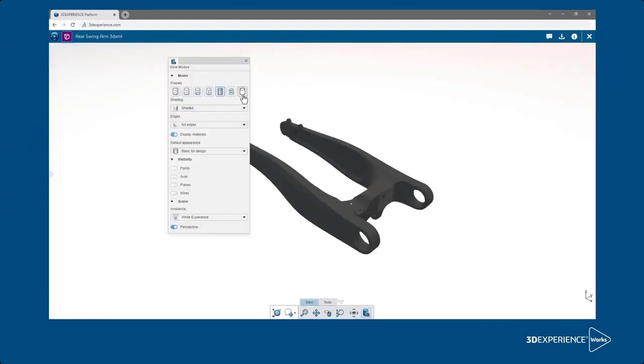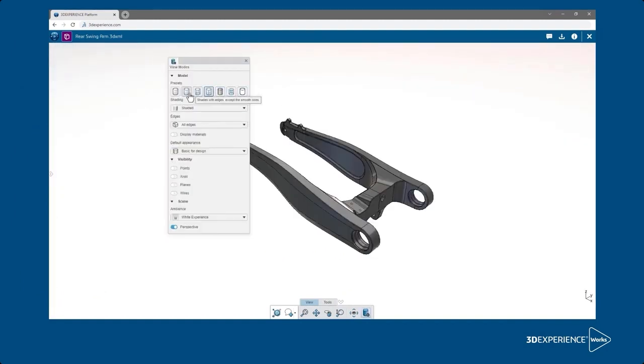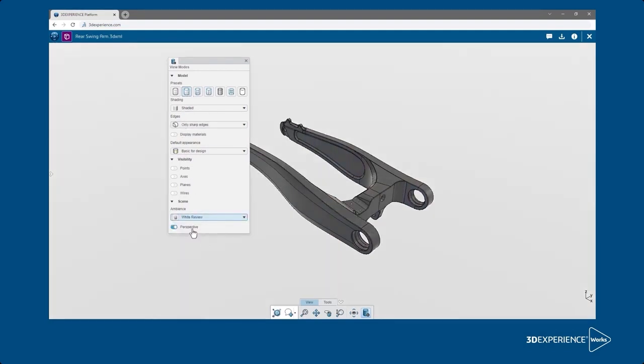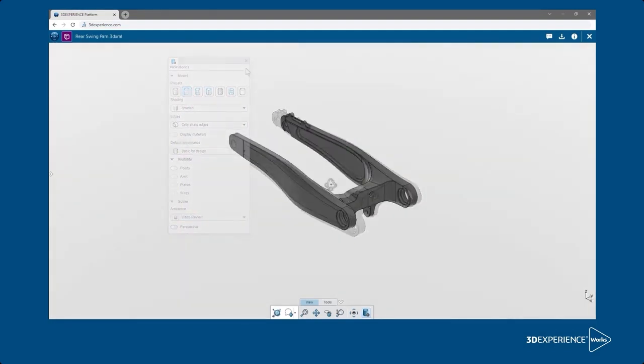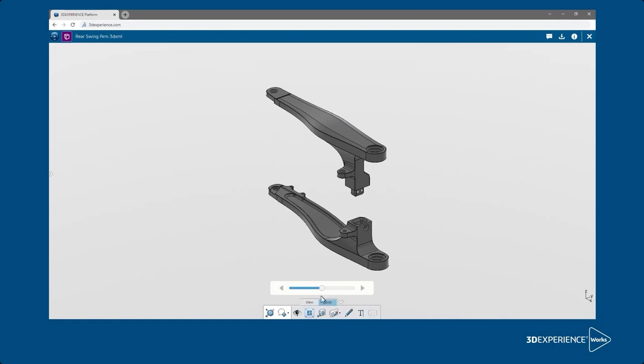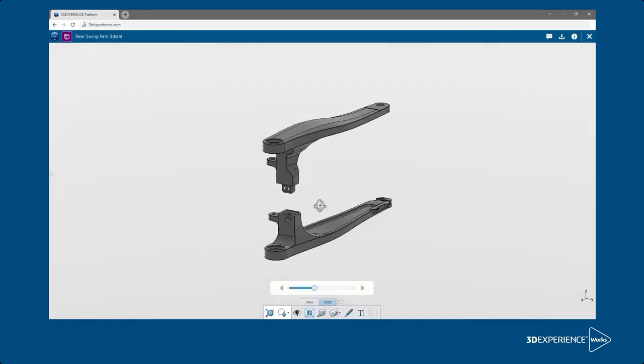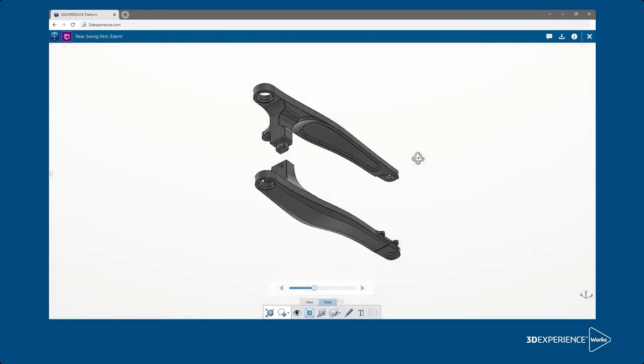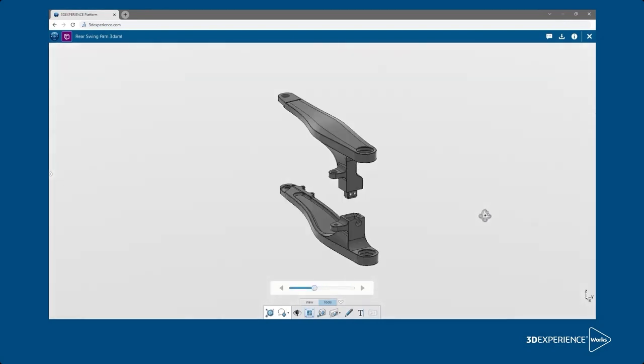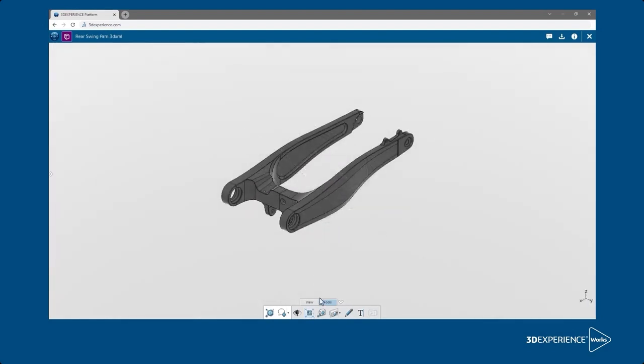The view mode tool lets them change the look of the model, including the toggle for perspective. Since this is an assembly model, the explode tool is available to automatically separate the parts and visualize how they come together. They...